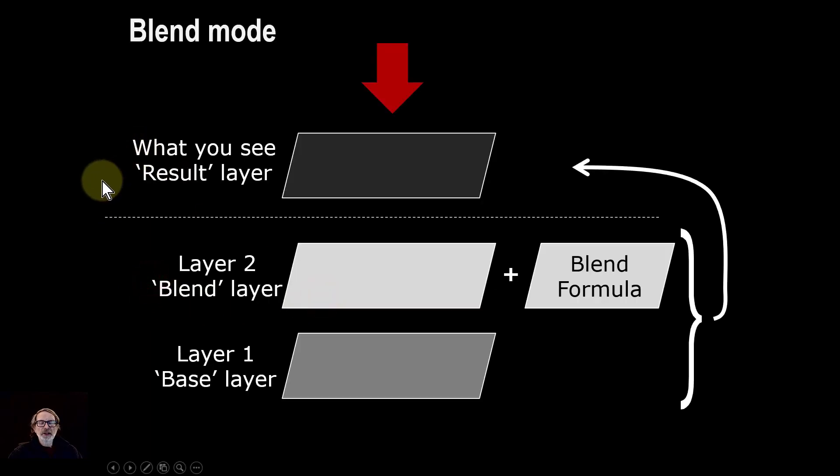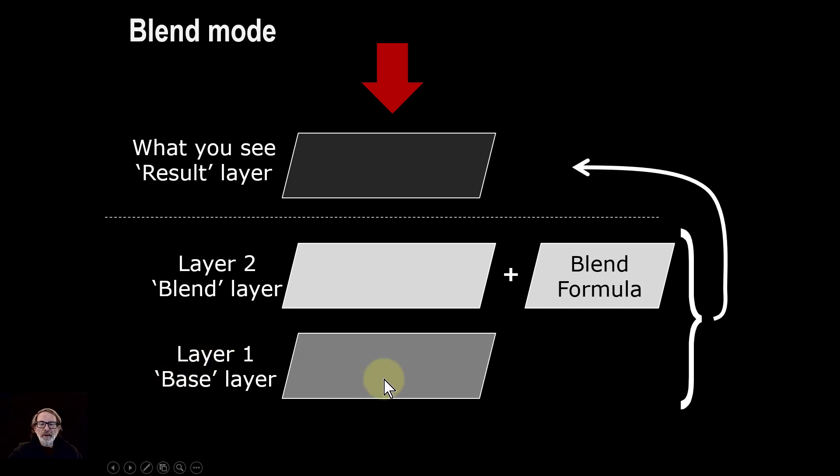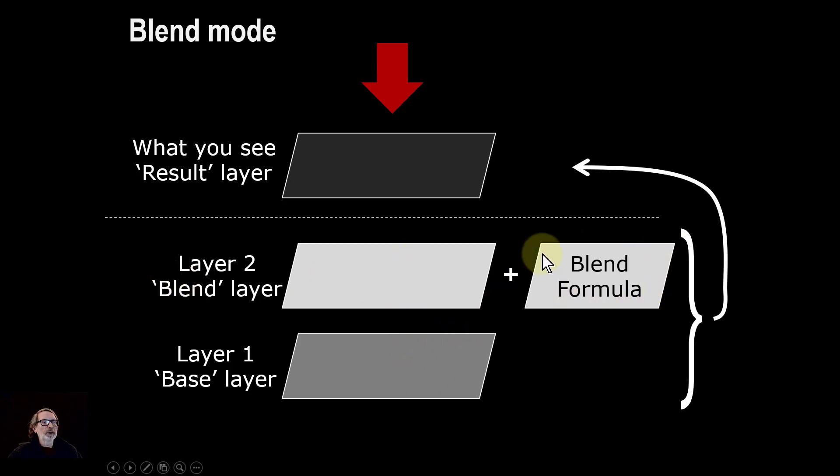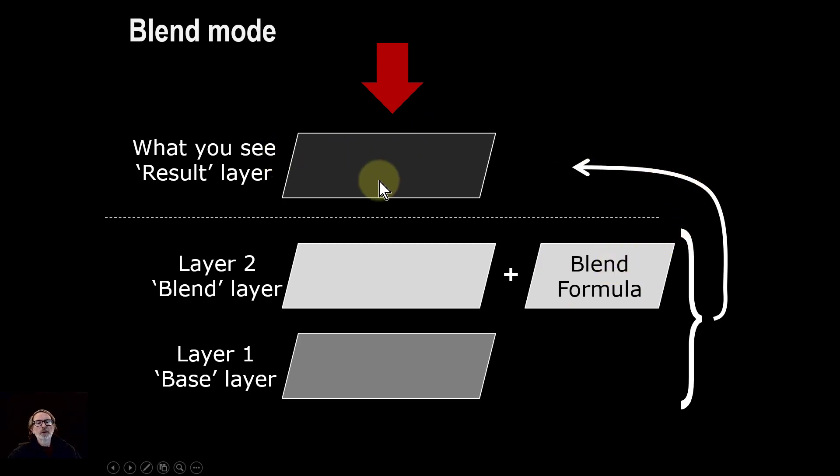Just a reminder that the way blend modes work is that you have a base layer at the bottom, and above that you have a blend layer. It combines those two using a blend formula—at the moment, this is the lighter color one—and the result is what you see, which is sometimes called the result layer.